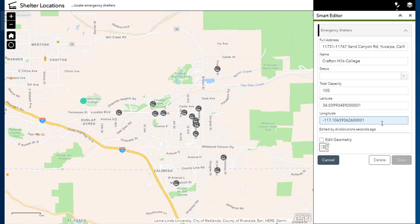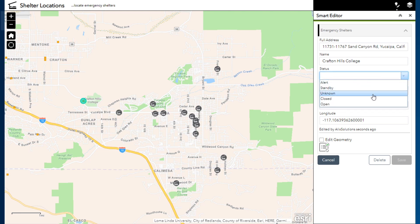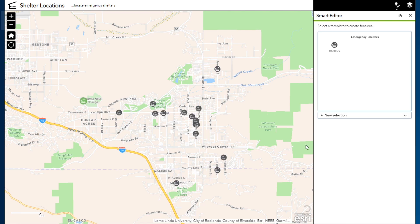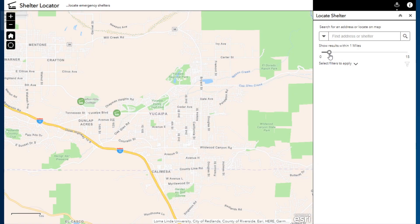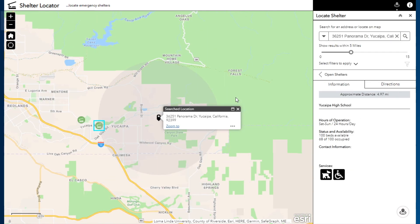The other information you can see in this popup was automatically appended from the source database when copying the data, since my field names were the same. With these steps, I was quickly able to copy shelters from FEMA's National Shelter System database into my Emergency Shelters layer. And I can now update the status to Open for the shelters that are currently offering services during the El Dorado fire incident. I can then share a public application with the Near Me widget to inform the public on the open shelter closest to them.